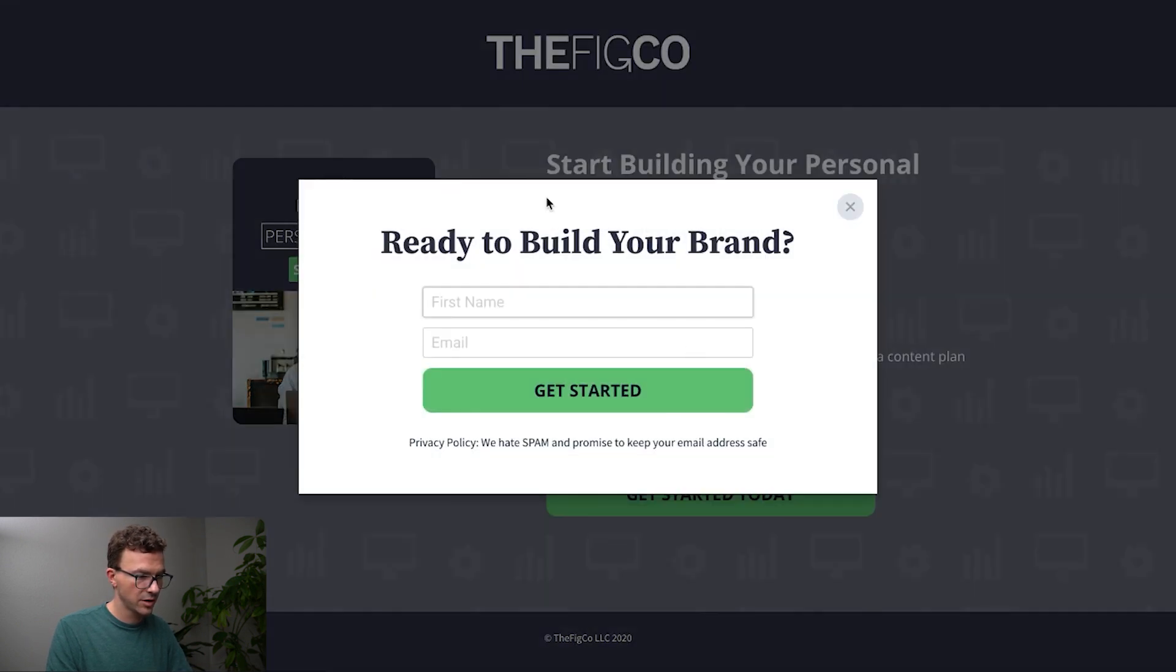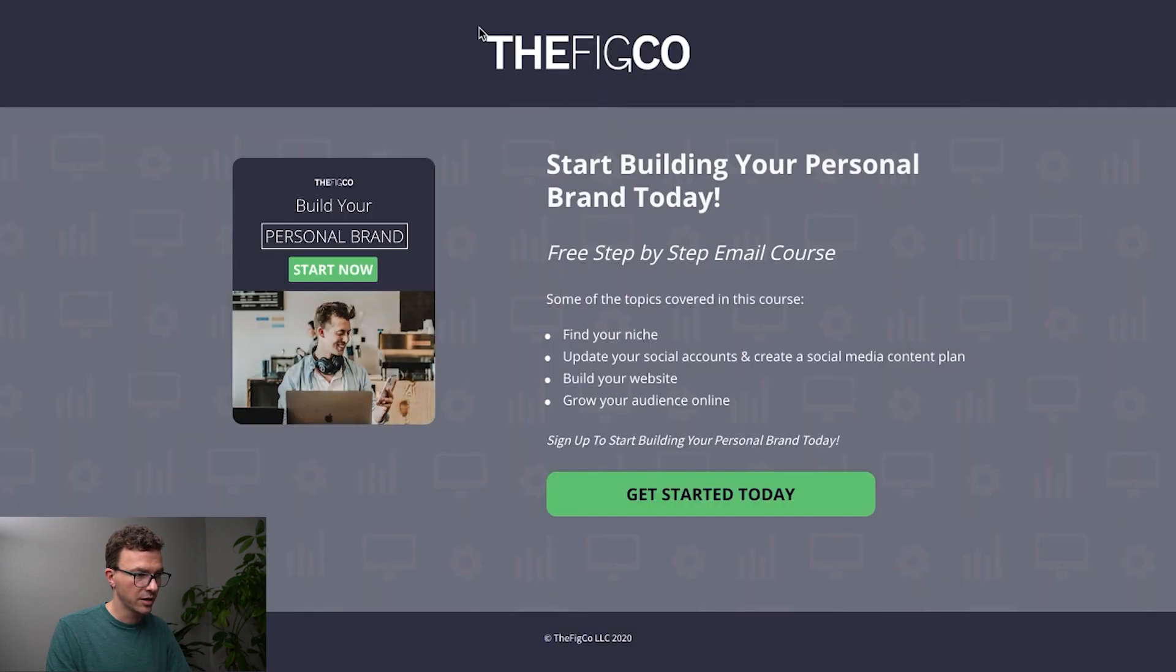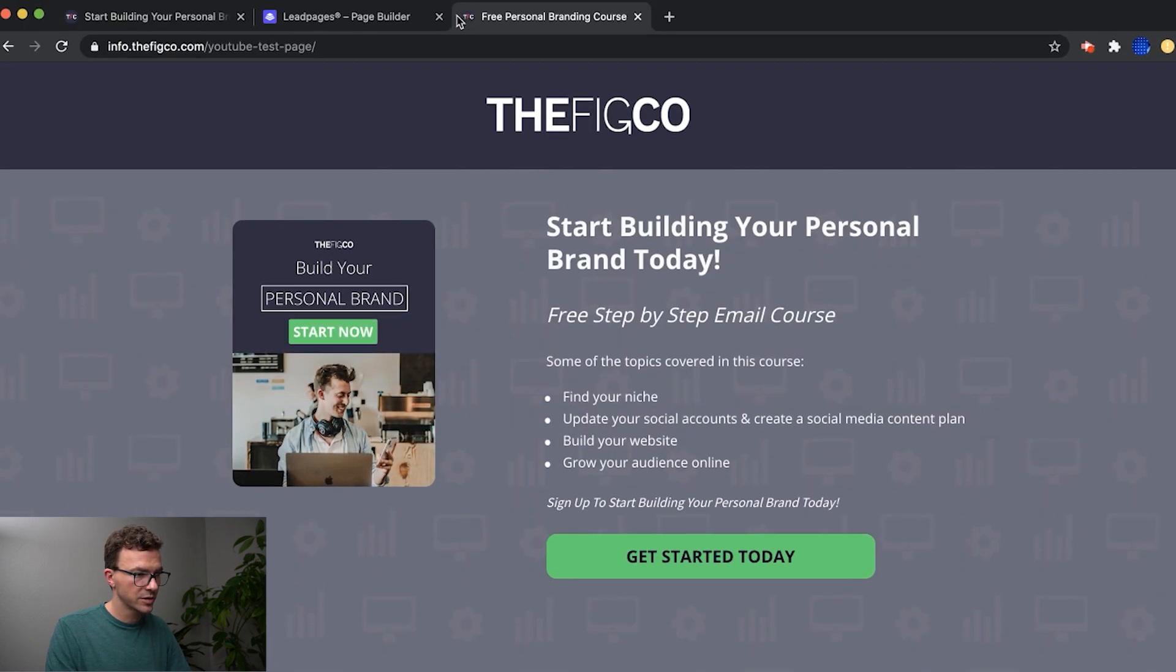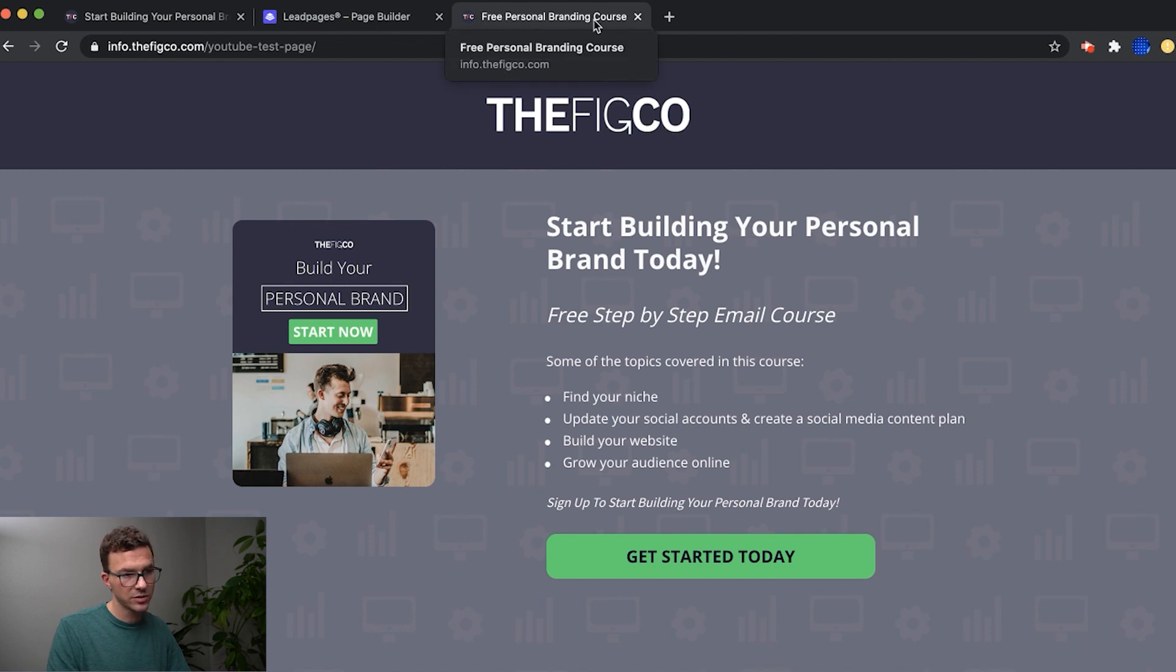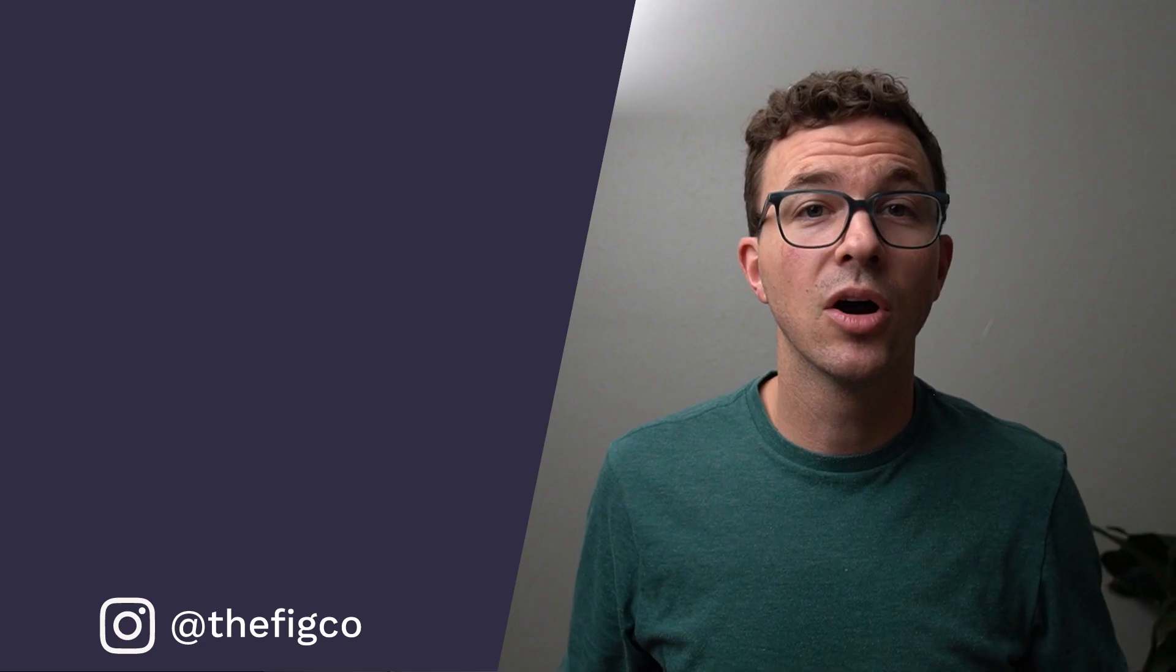And there is our landing page. So get started. Here's the pop-up here that I can sign up that is all integrated with ConvertKit. Also you'll see up here this is what I had wrote in for the title, free personal branding course. And it has our favicon on the top of the page as well.